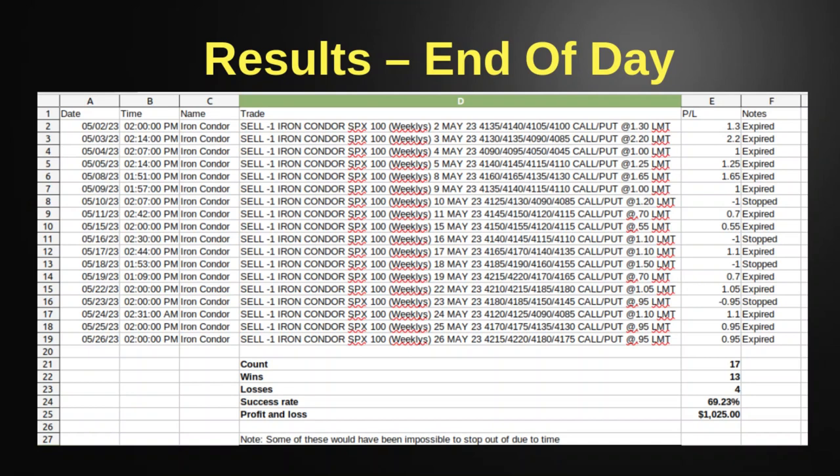End-of-day iron condor results: 17 trades for a total of 13 wins and 4 losses. Those losses did stop out - I got super lucky on those stops because if the market had ripped against me in the last few minutes I wouldn't have been able to stop out. A success rate of 69.99% - that's pretty phenomenal - and profit and loss of $1,025. That's due to the good risk-to-reward. Those condors had pretty good premiums, whereas the normal condors inside Magic 8 Ball have much smaller premiums because they are much wider strikes.